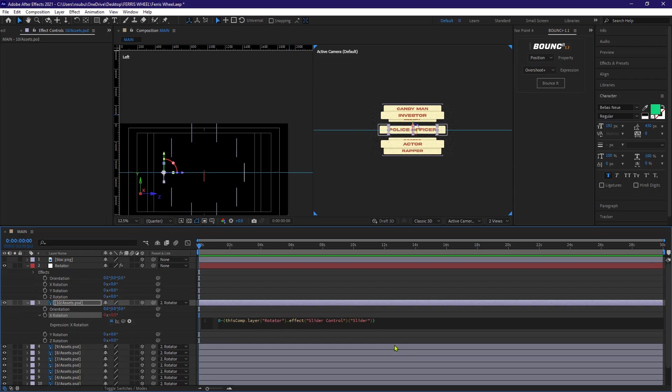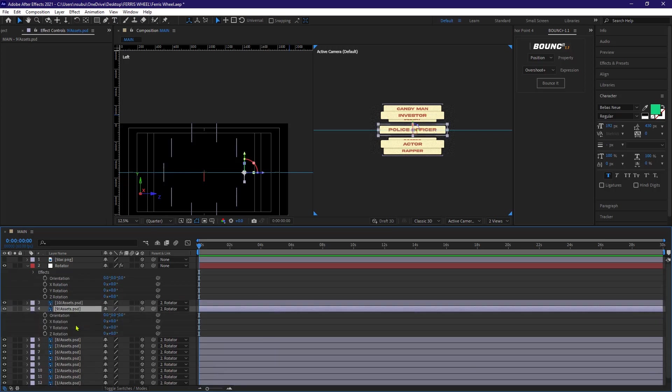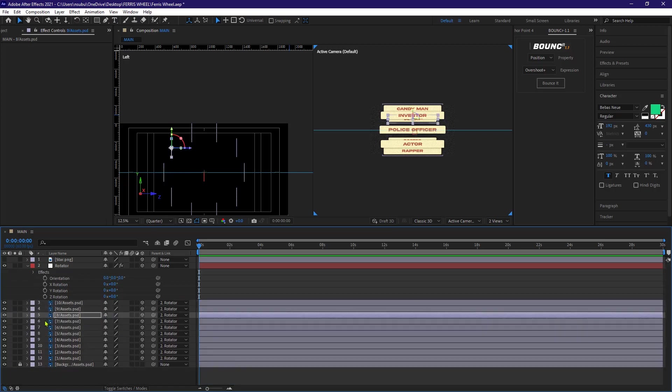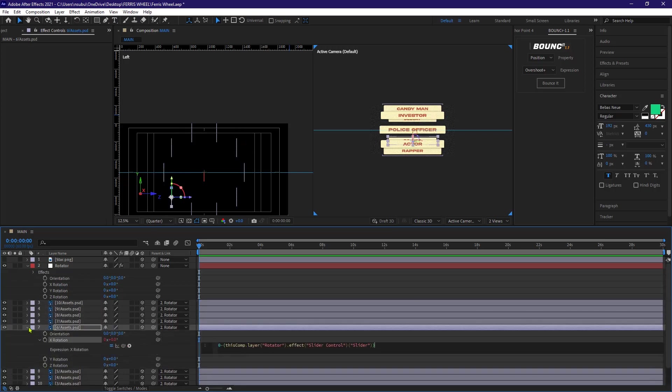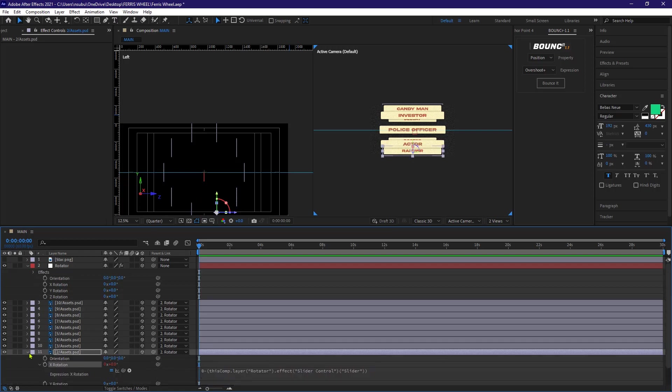Then I'm gonna copy this expression and Alt click on all the X rotation stopwatch for all the layers and paste it over there.